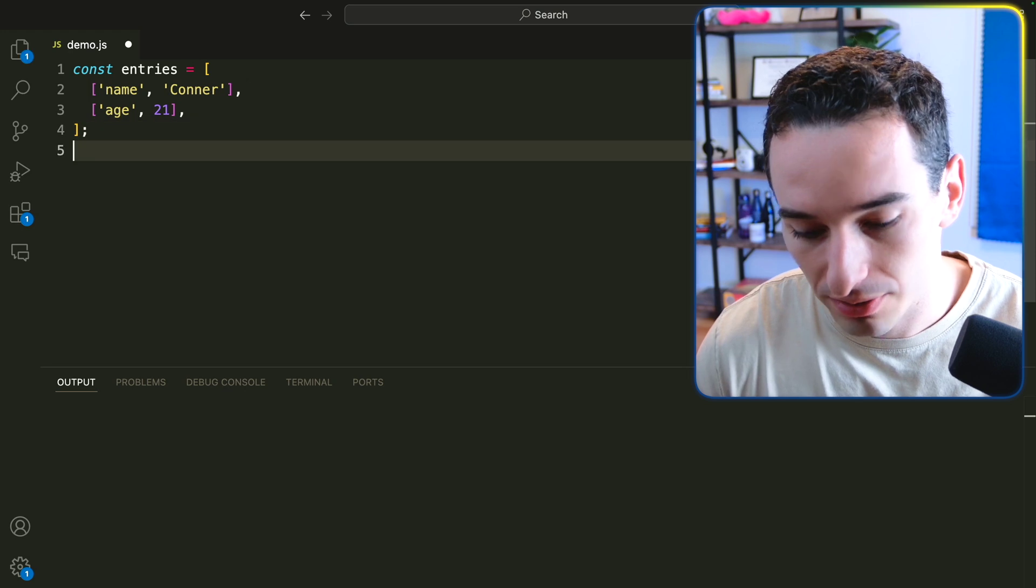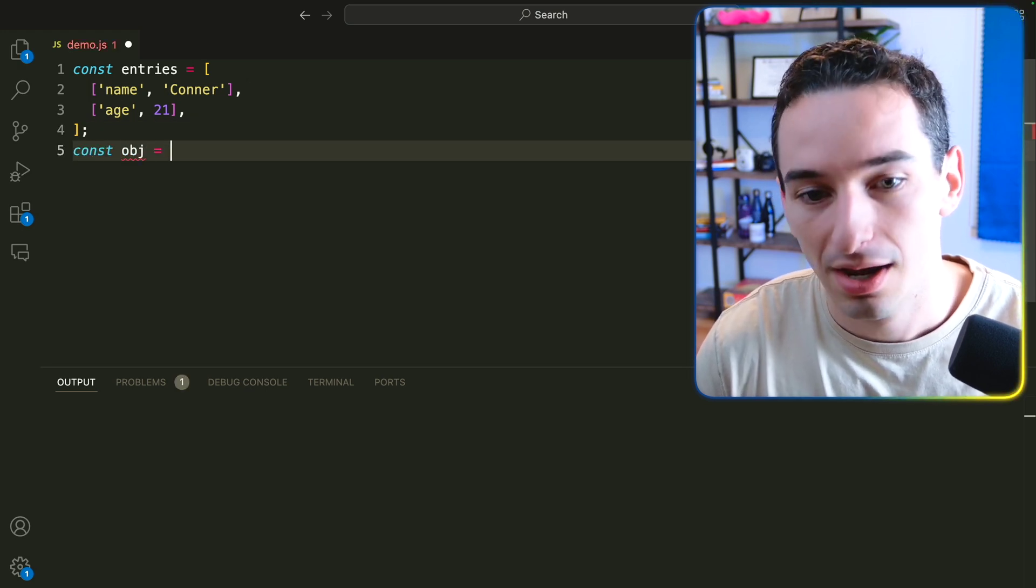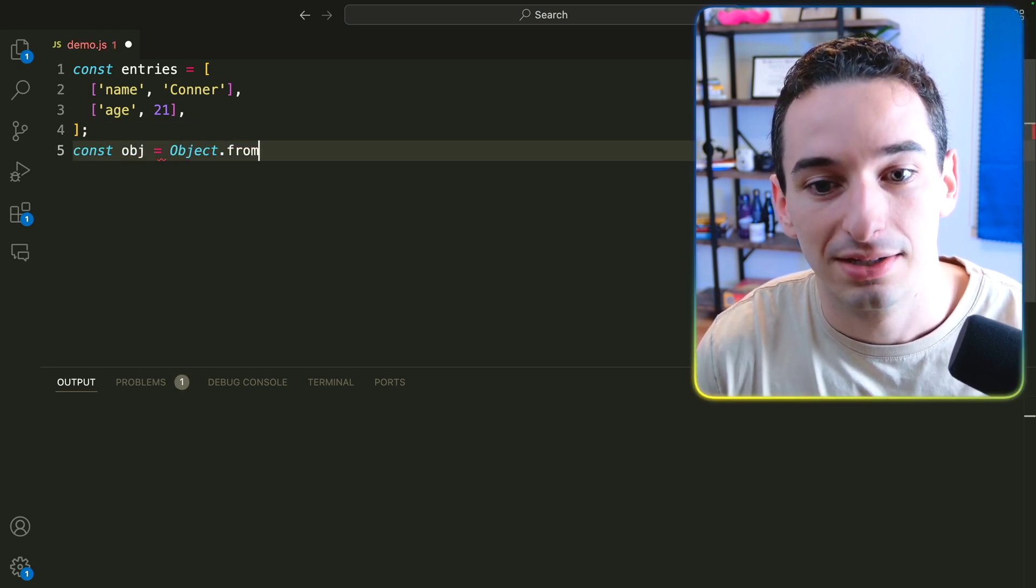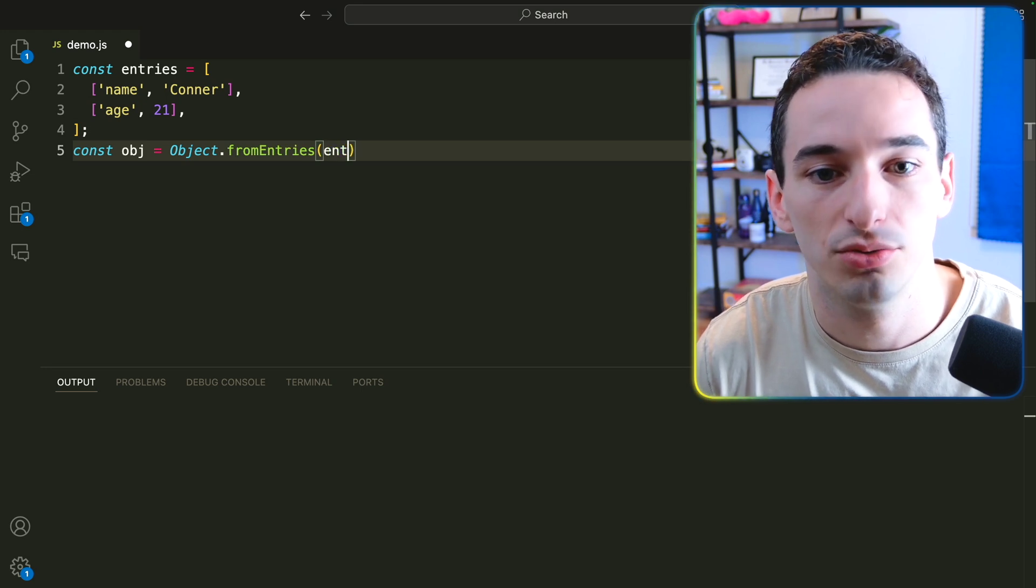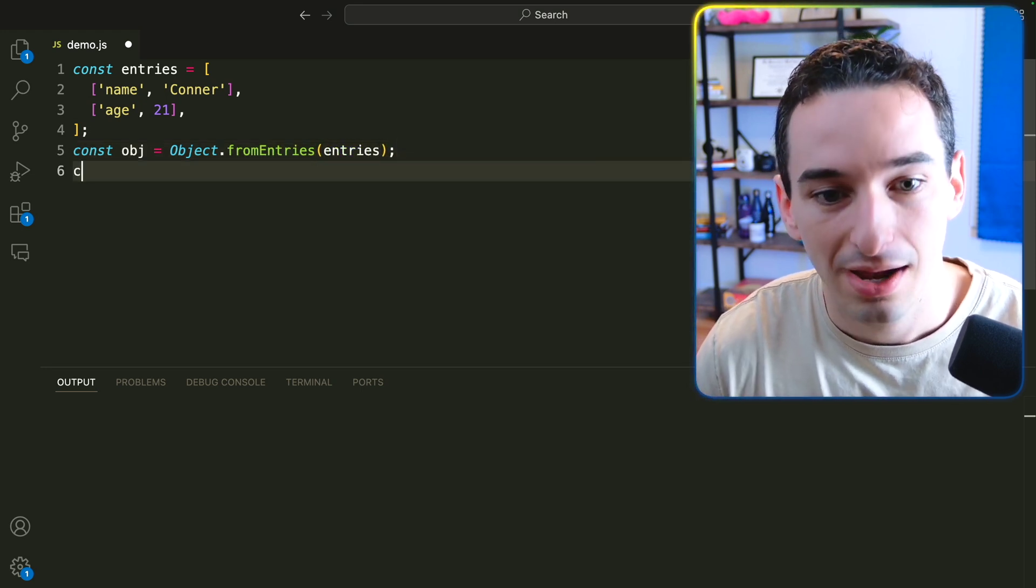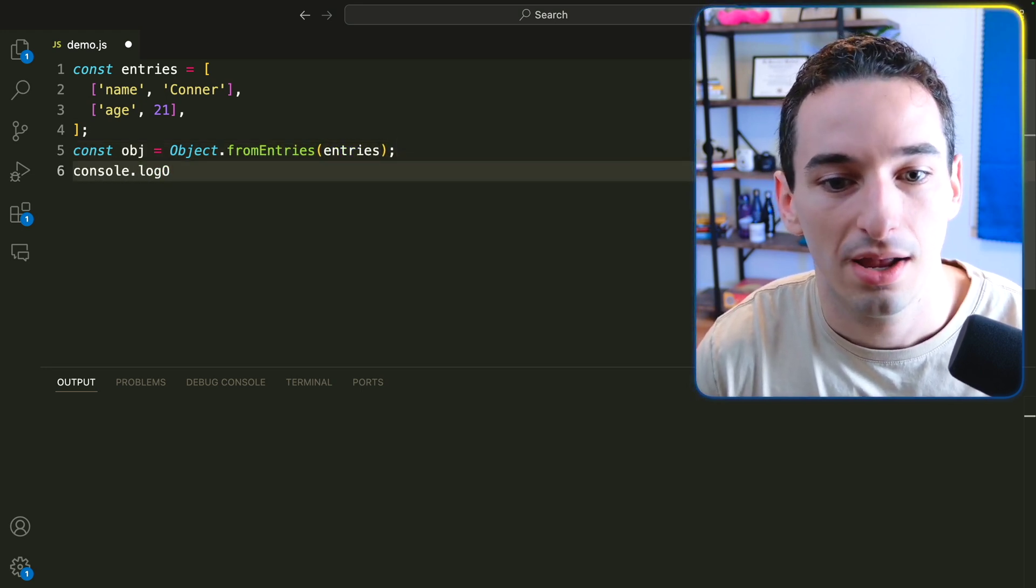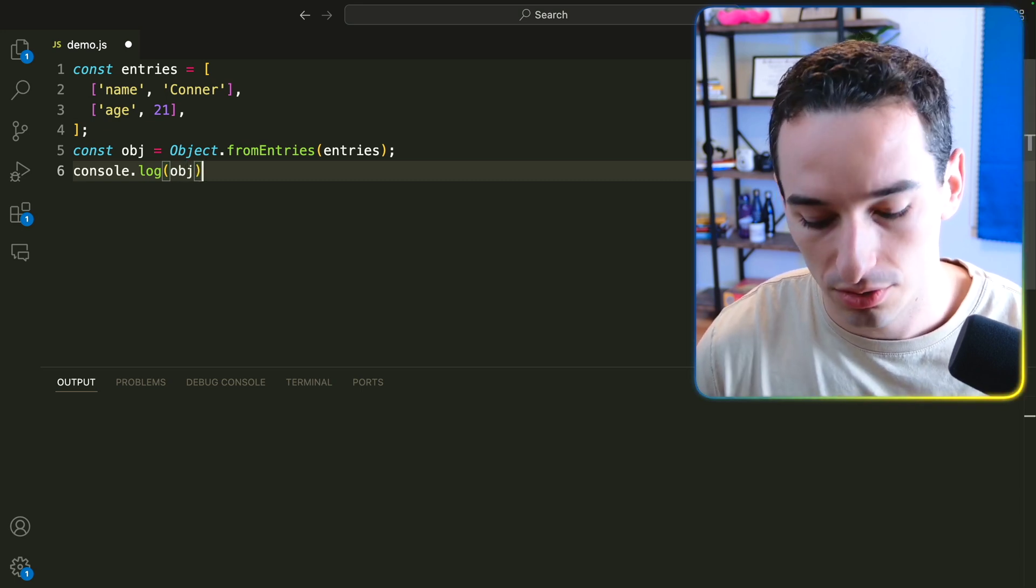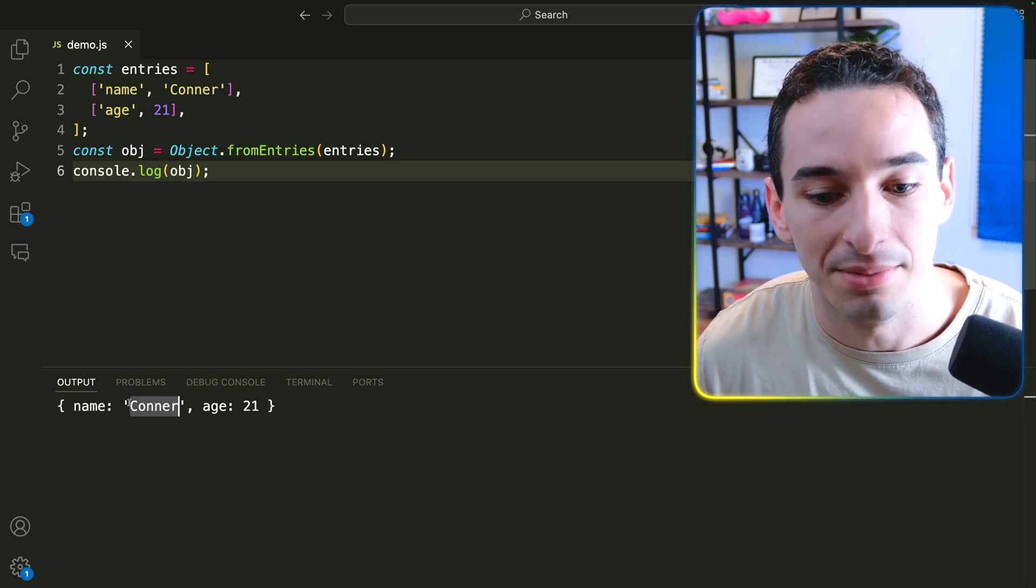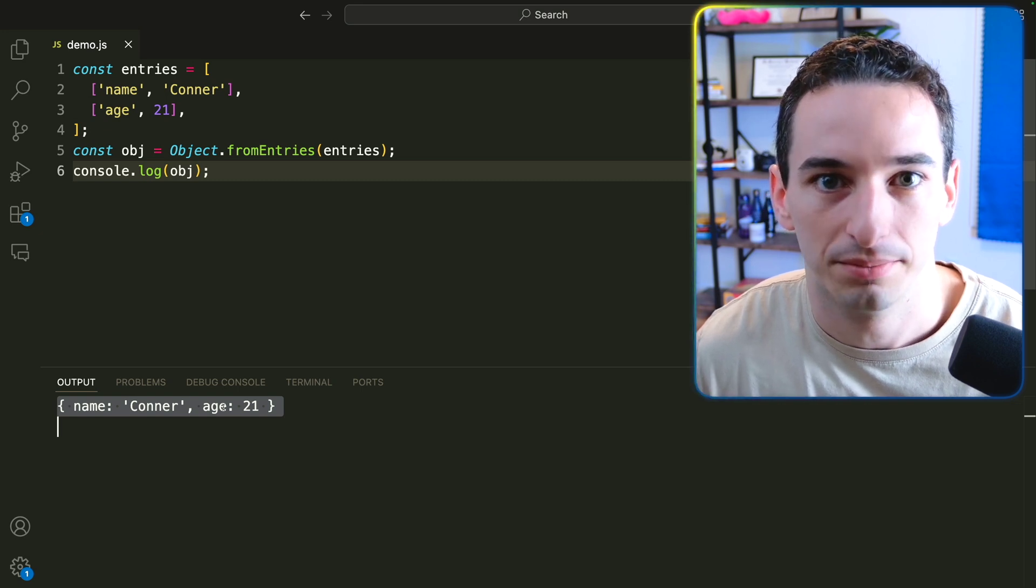So the way we can do this is to say const obj is going to be equal to object dot from entries. And this is going to take in that entries array. Then we can come down here and console log our obj. And this is going to give us an object with name is Connor and age is 21.